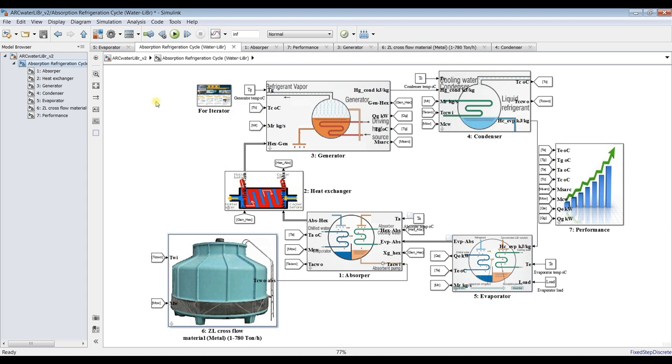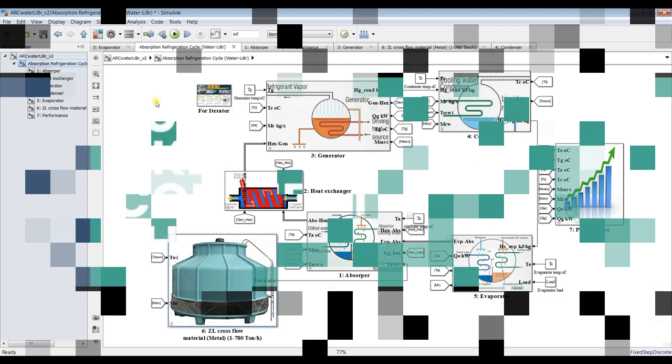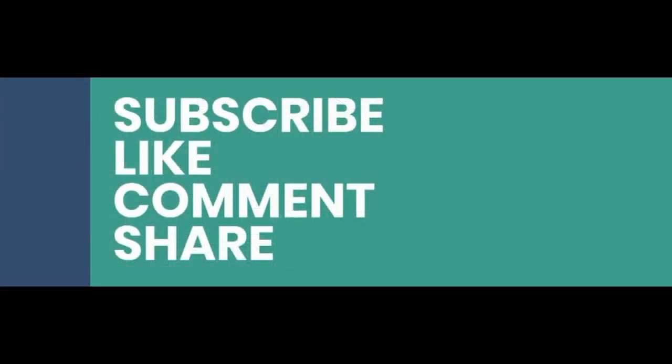Don't forget to like, share, and subscribe. Thank you very much.